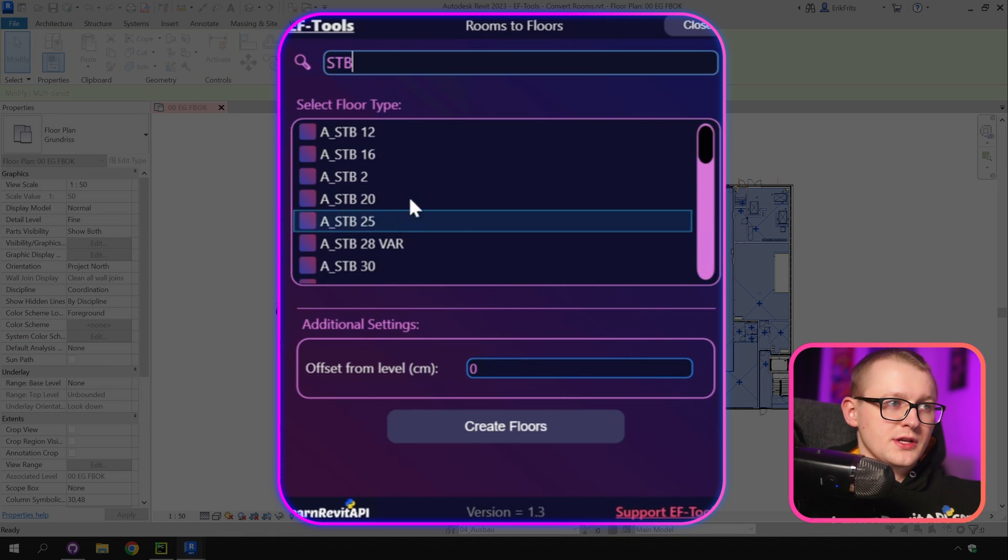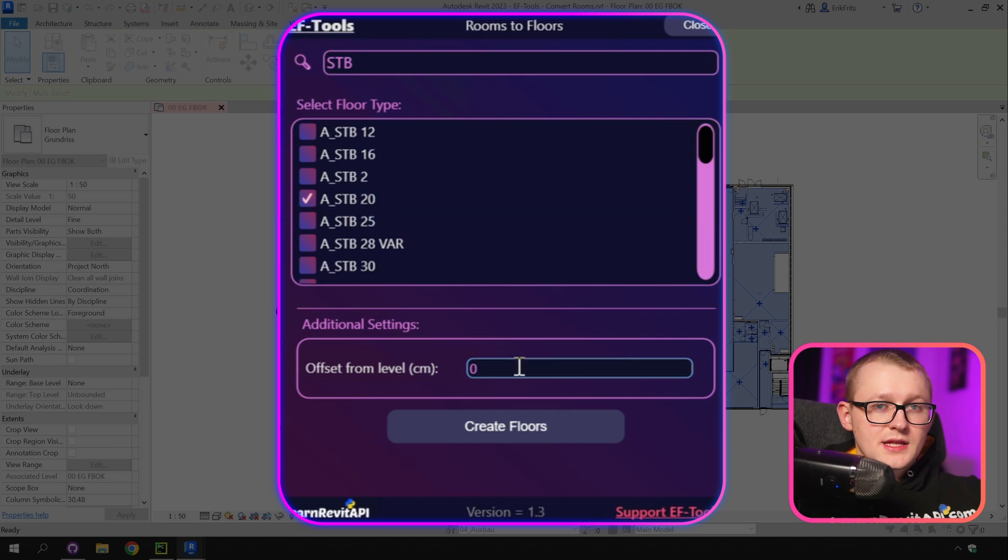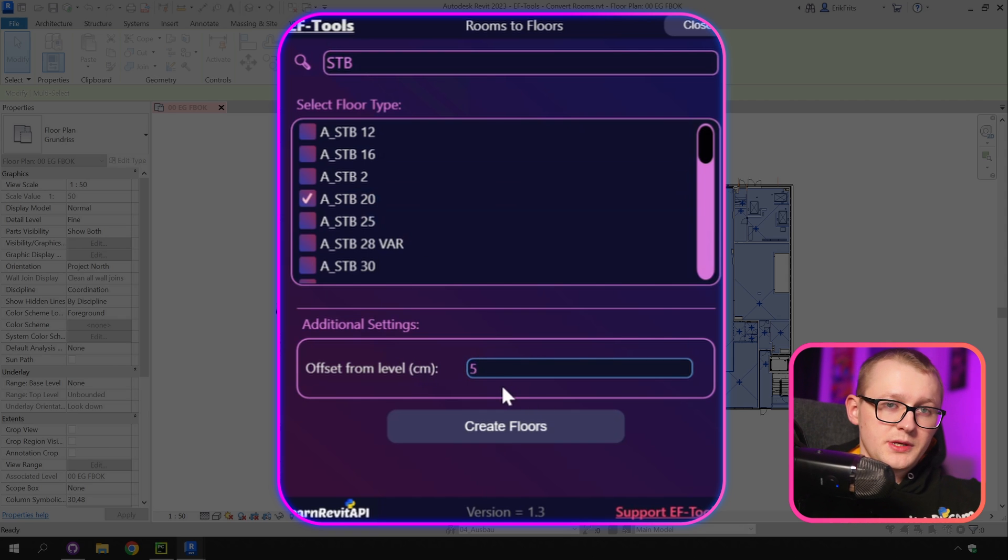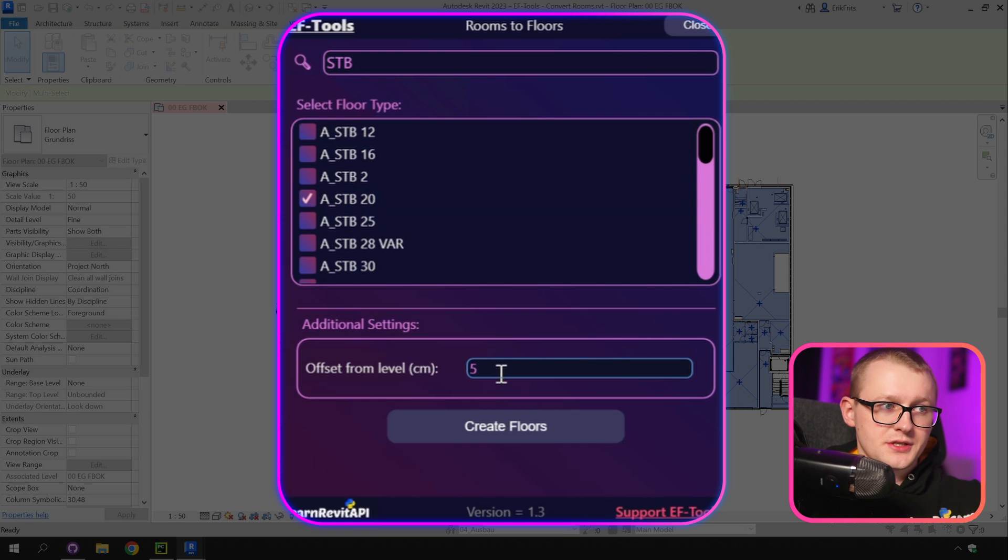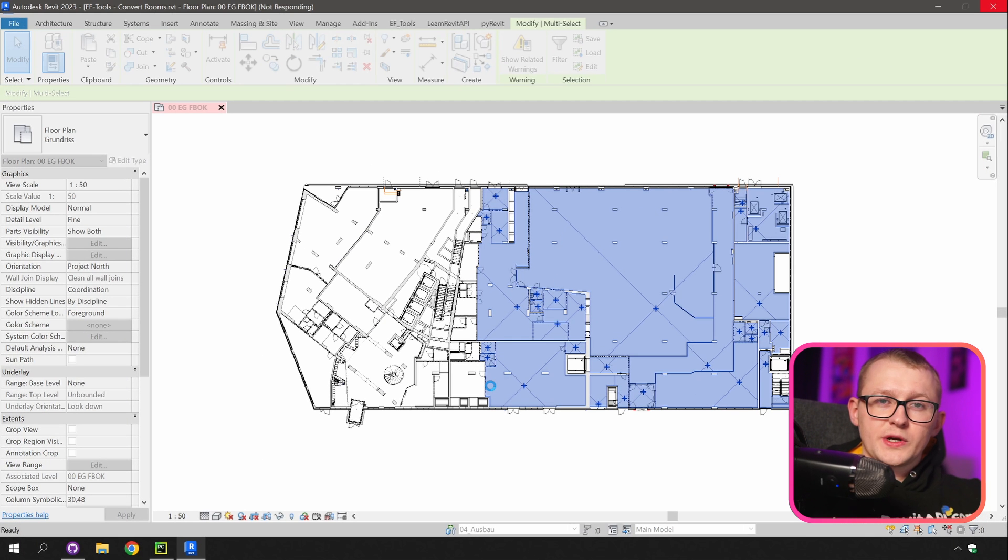Then we'll get this menu where you can select your floor type. Then let's set our offset from level to five centimeters so you can see that it can also raise it. Then once you're happy with your selection click on create floors and you need to wait a little.